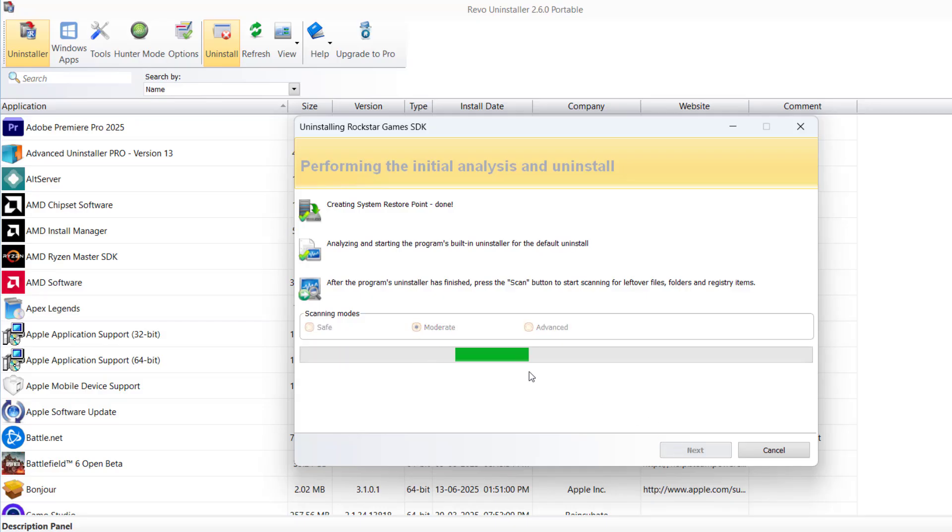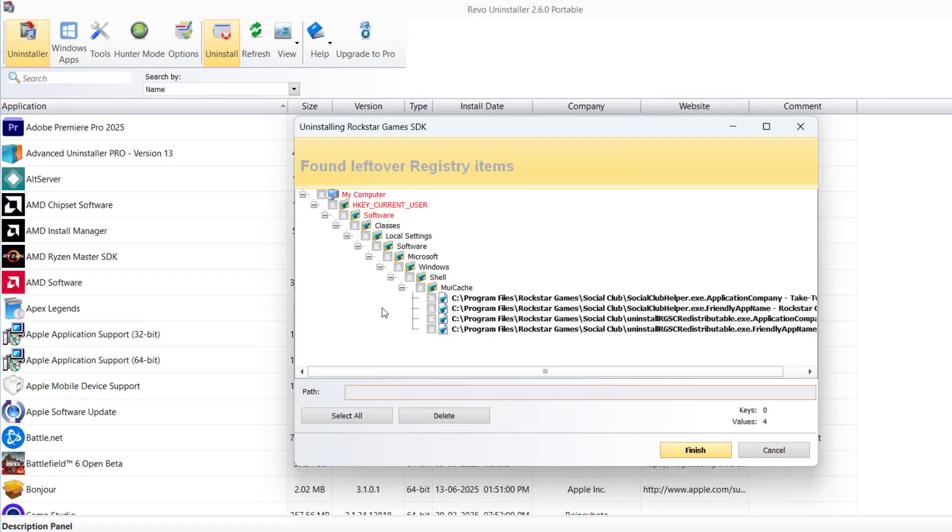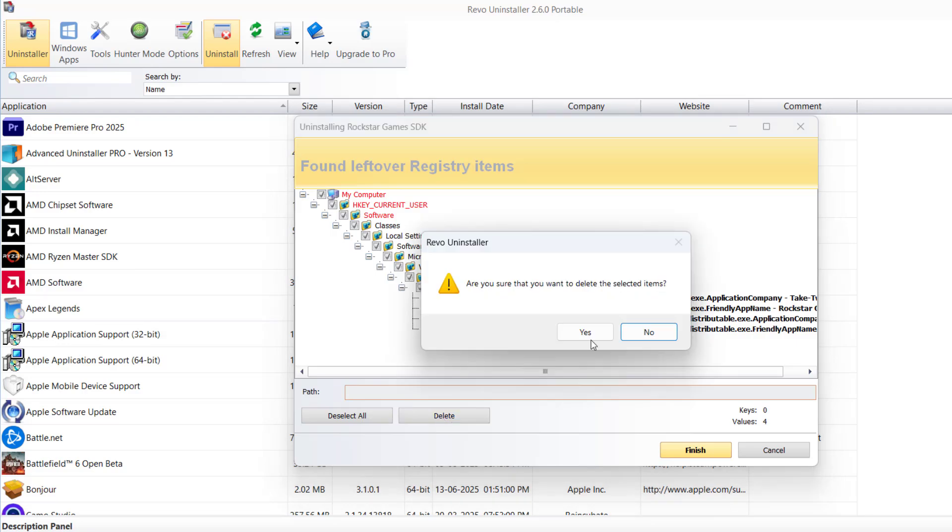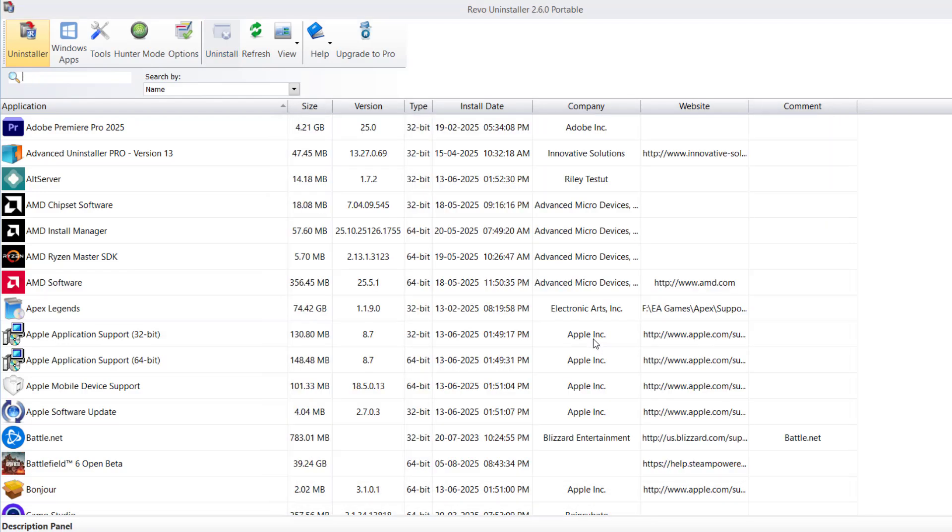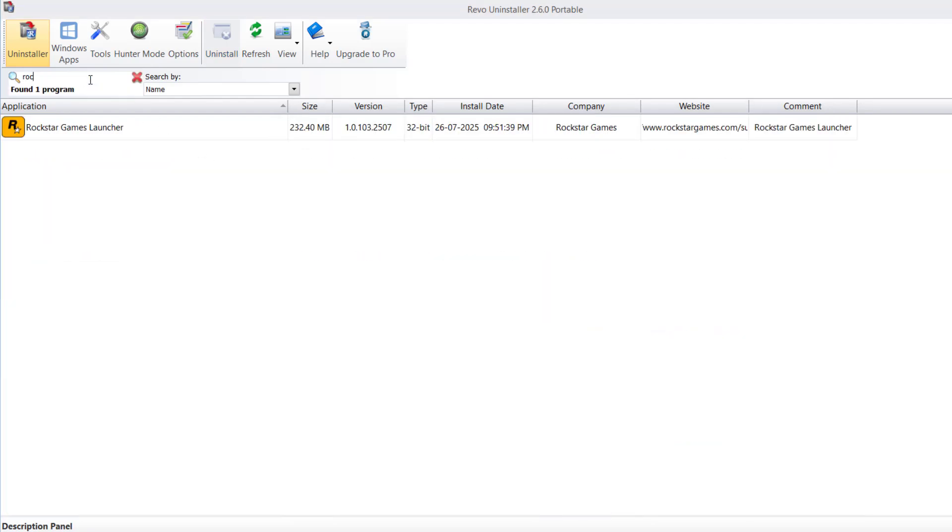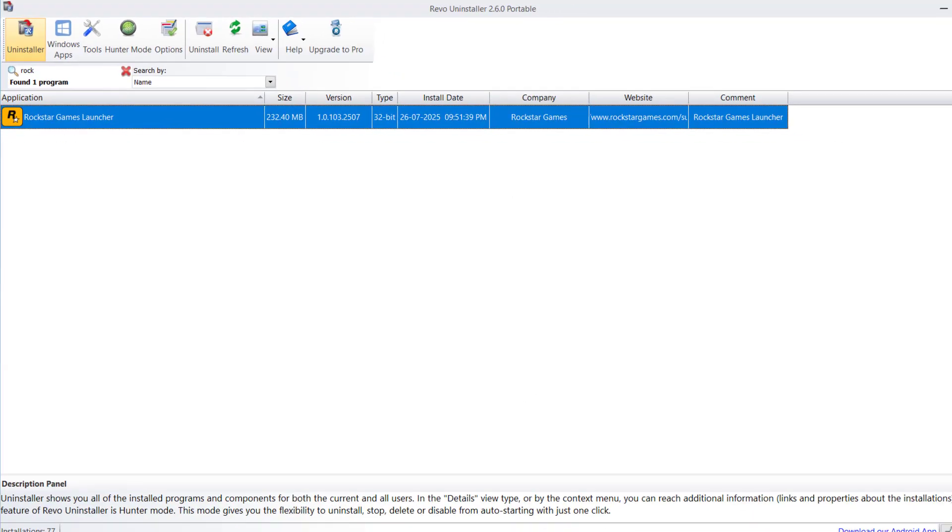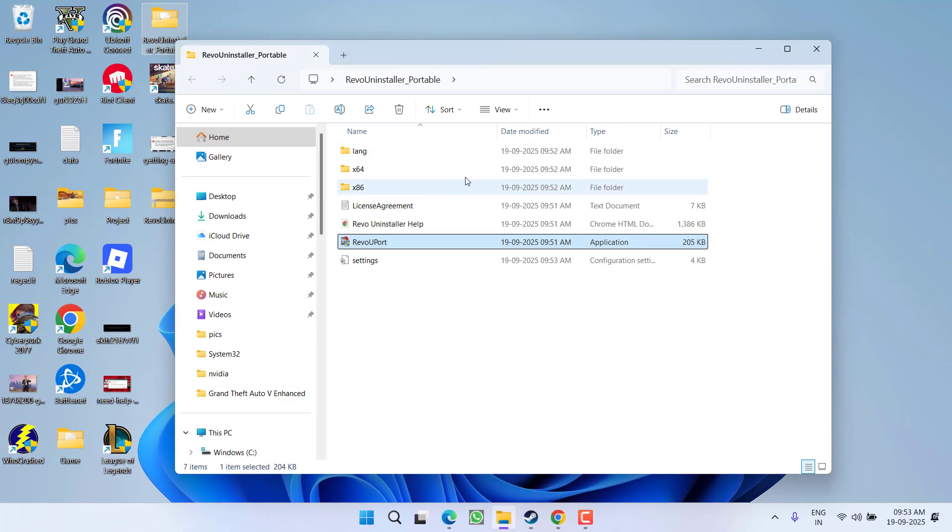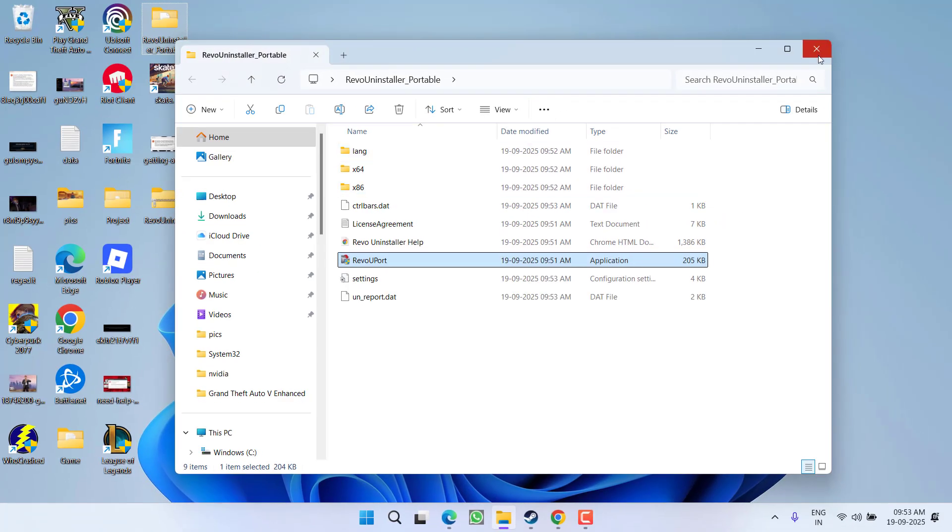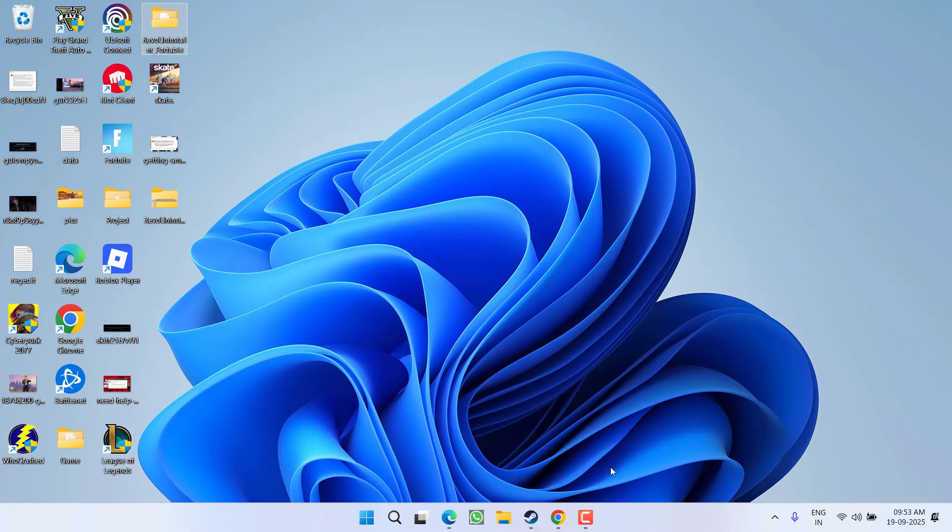Once done, click Select All and choose the option Delete. Same way, you should uninstall the Rockstar Games Launcher. After uninstalling, restart your PC.